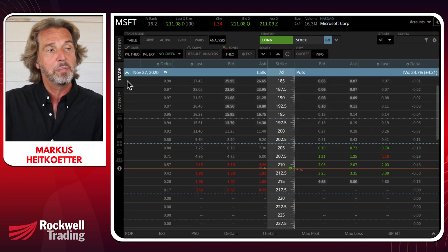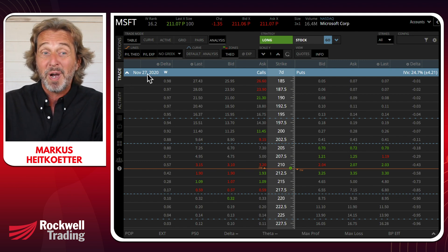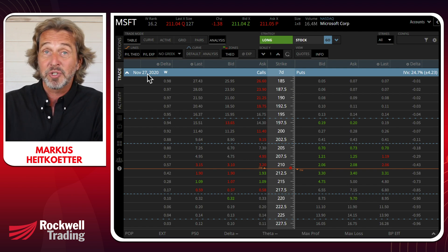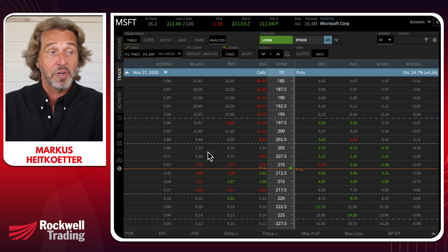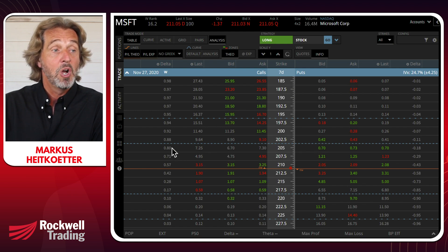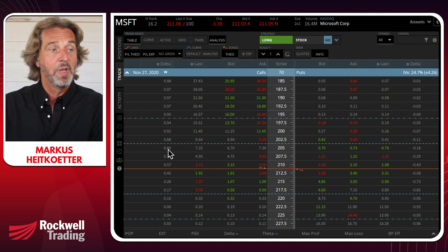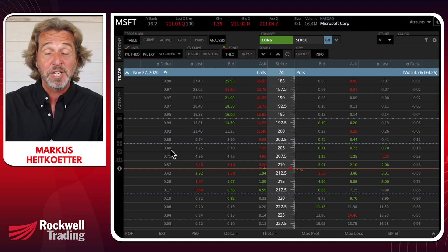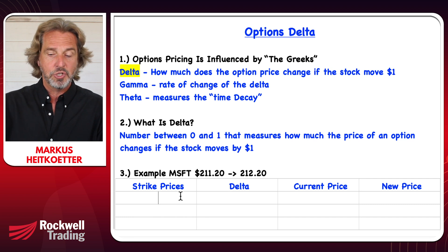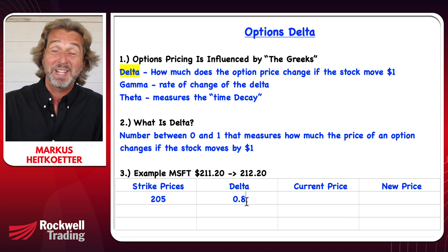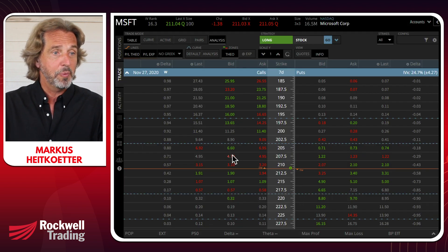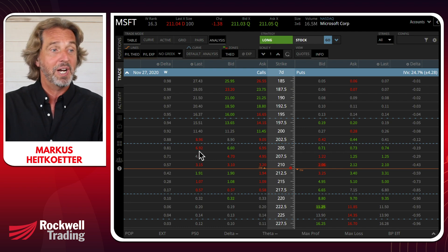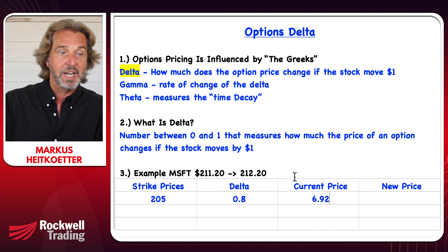We're bringing up an option chain expiring November 27th. This is the trading platform I use — it's called Tastyworks. You can see there are different call options on this side with different strike prices, and they all have different deltas. Let's get started with the 205 strike, which is right now trading at $7.25 with a delta of 0.8. The last traded price of this option is $6.92.